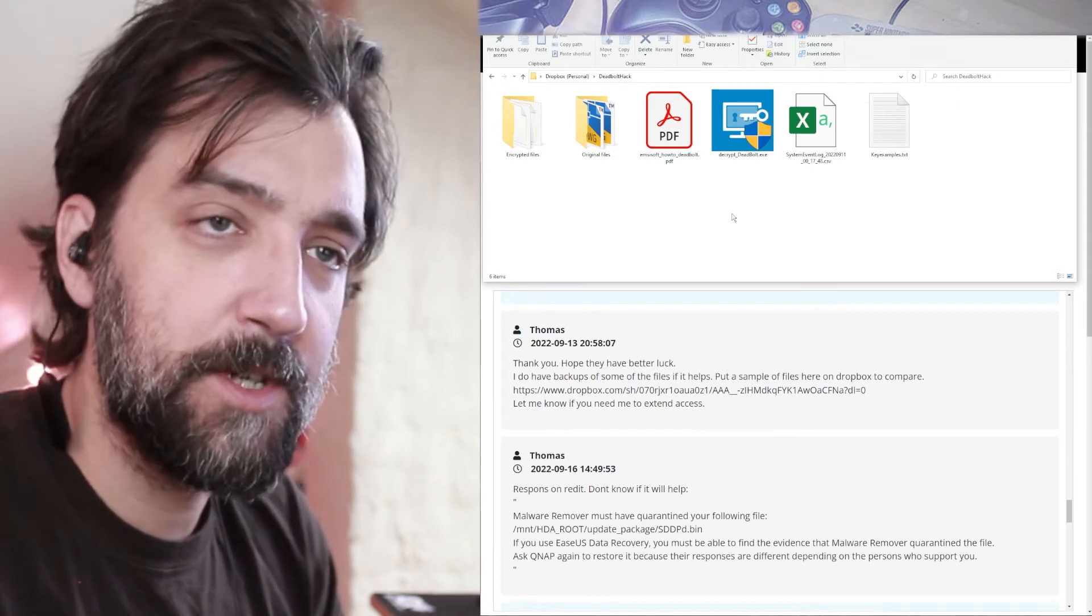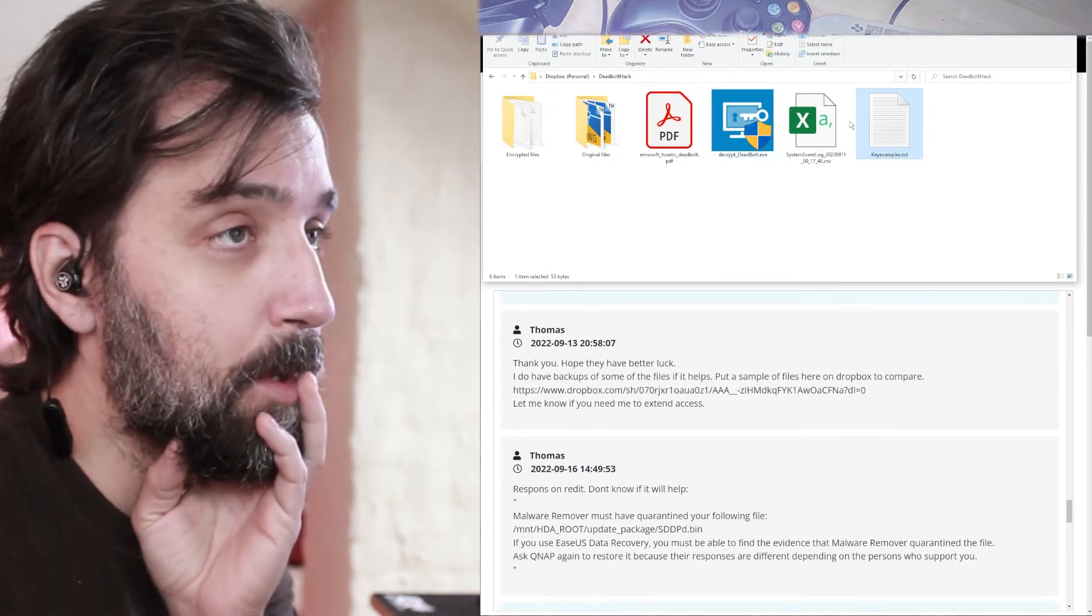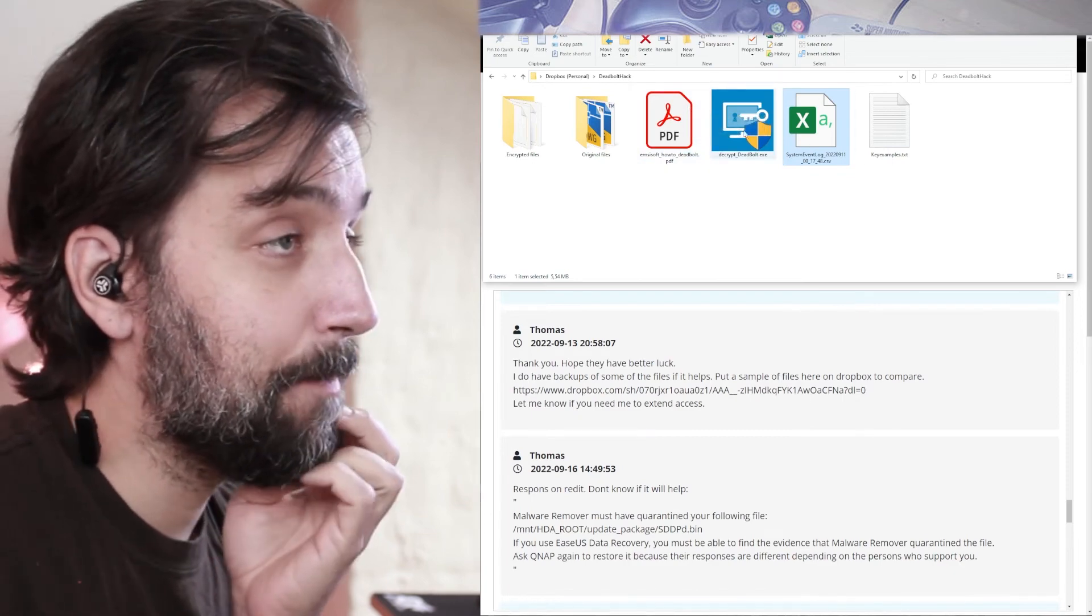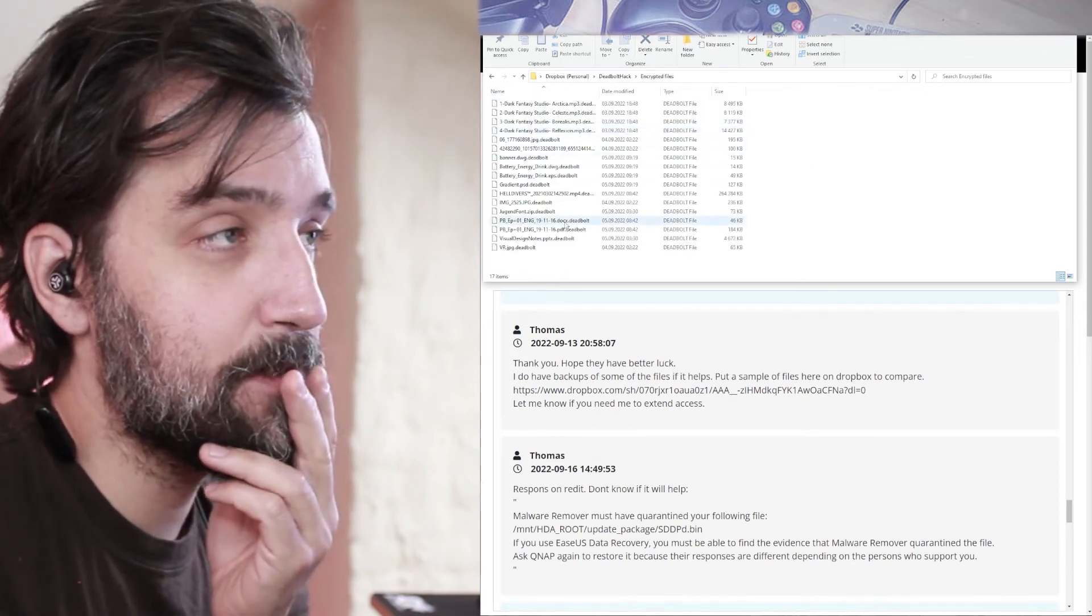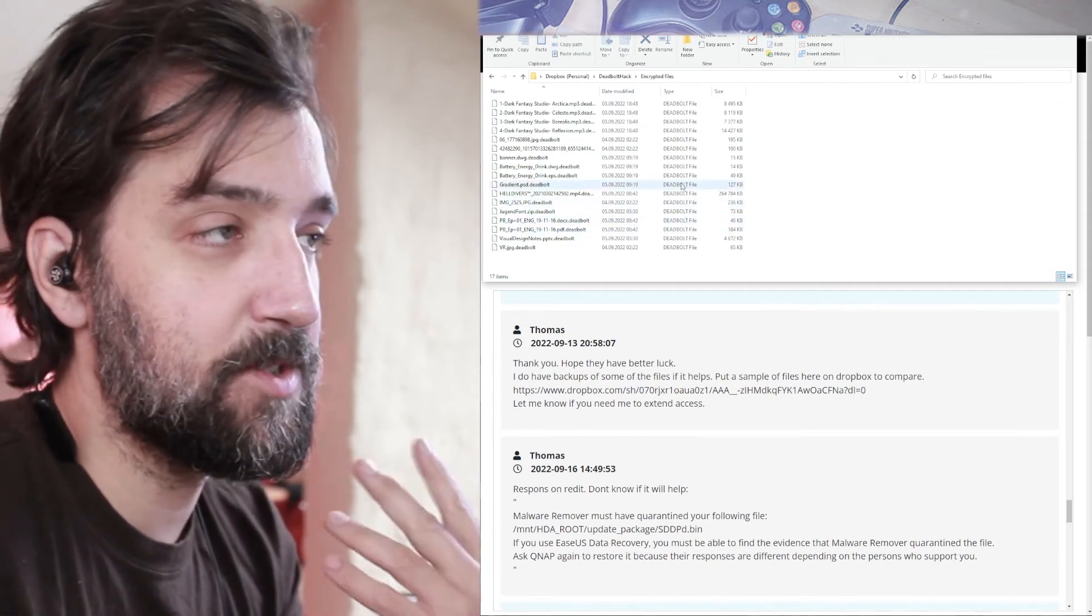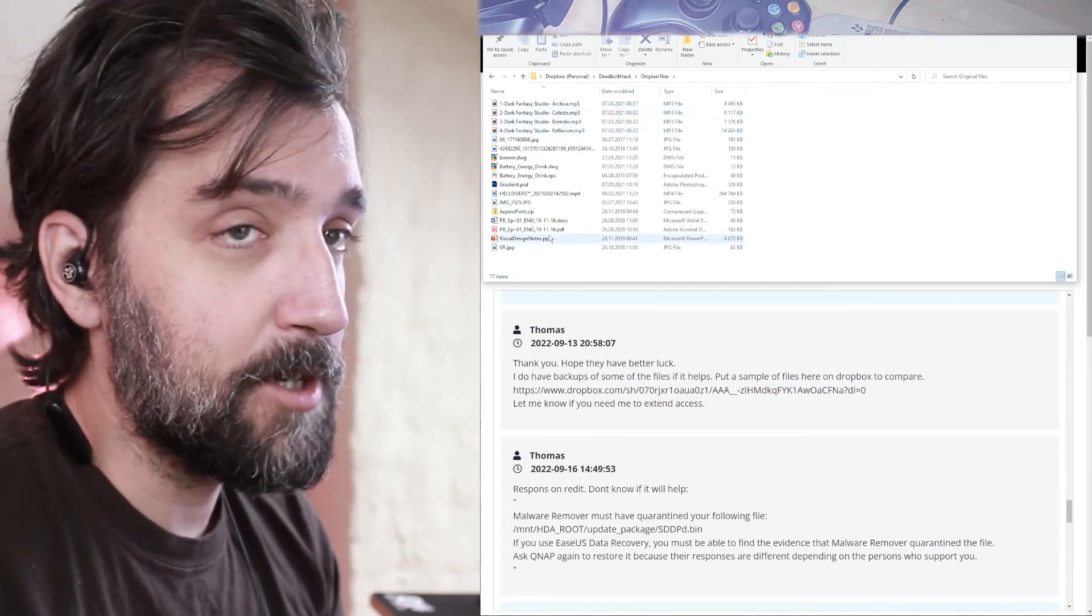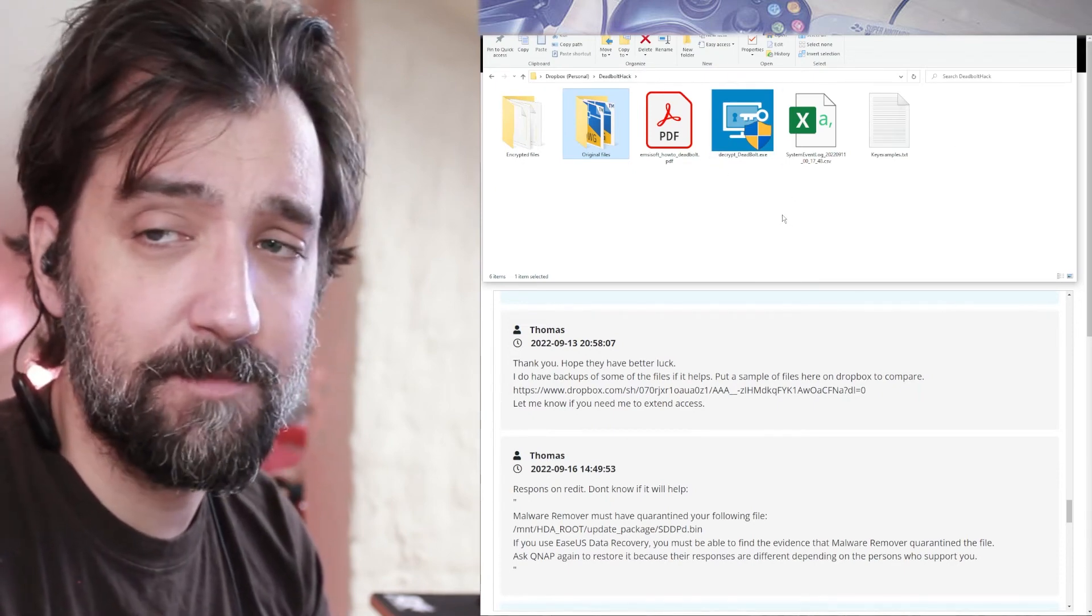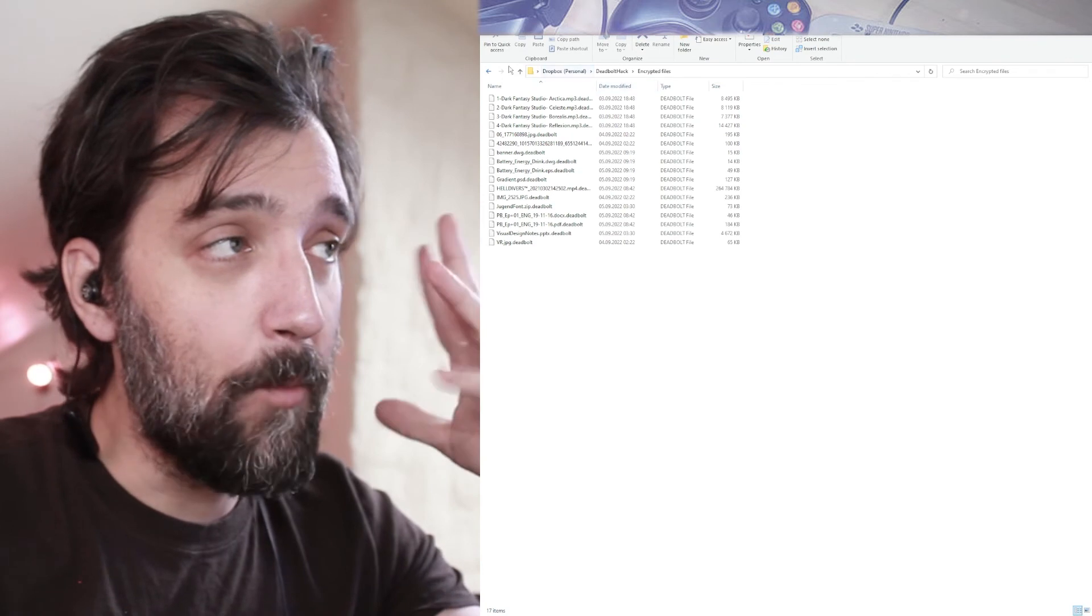So what I have now is this folder, which I share in Dropbox. It has the Emisoft program that you need to descript it. It has an example of a code, of the 32-bit code. This doesn't work on my files, by the way. It has my event log for my QnApp. And it has the instruction on how to use the Emisoft codes. And then it has the encrypted files right here. I've put out, took out 17 files of different variations from PDFs, docs, SIPs, JPEGs, movies. And then I put the original files in another folder, which are not locked. So my hope was that you could use this as sort of a Rosetta Stone and compare the files and figure out the combination between them. So I'm waiting.